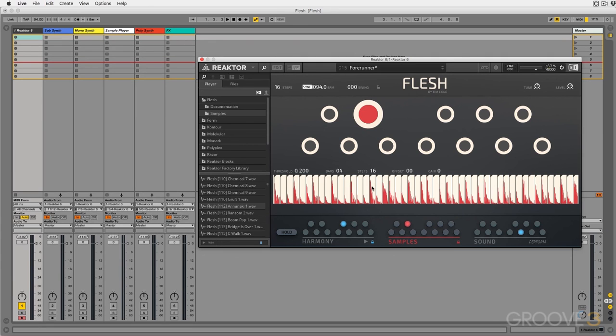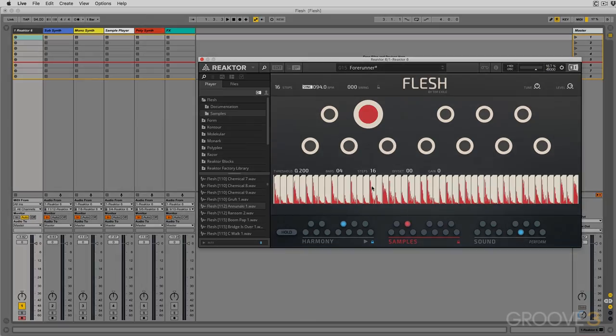Now that is the general overview of Flesh. In the next video, let's really dive into the Samples view and figure out how it works. I'll see you then.